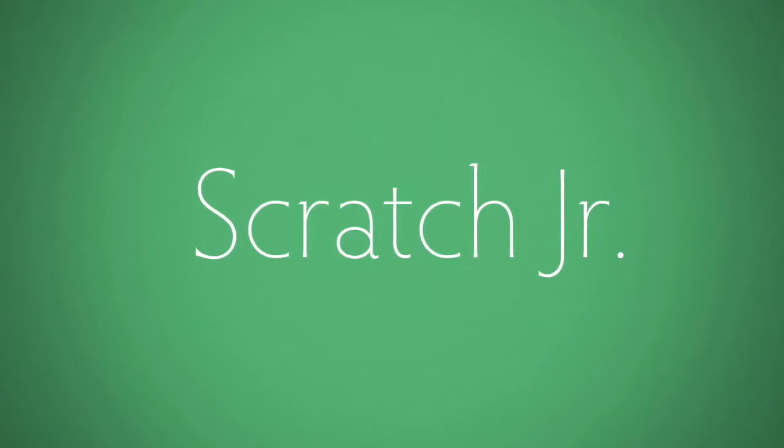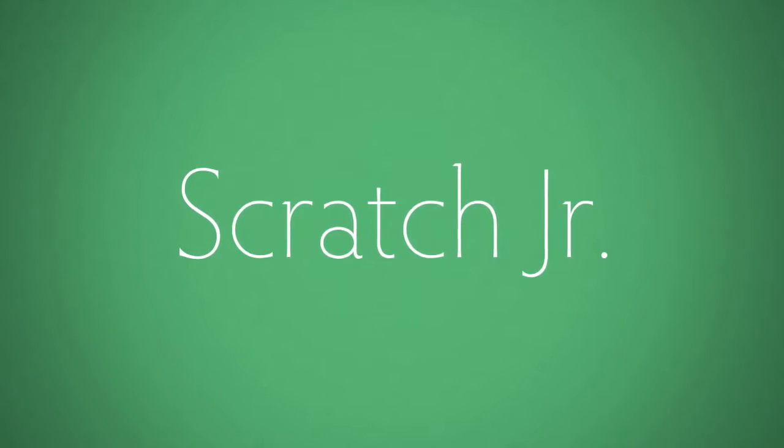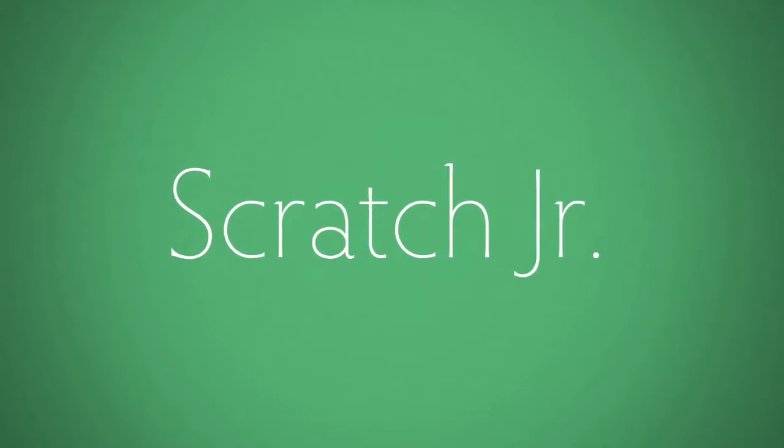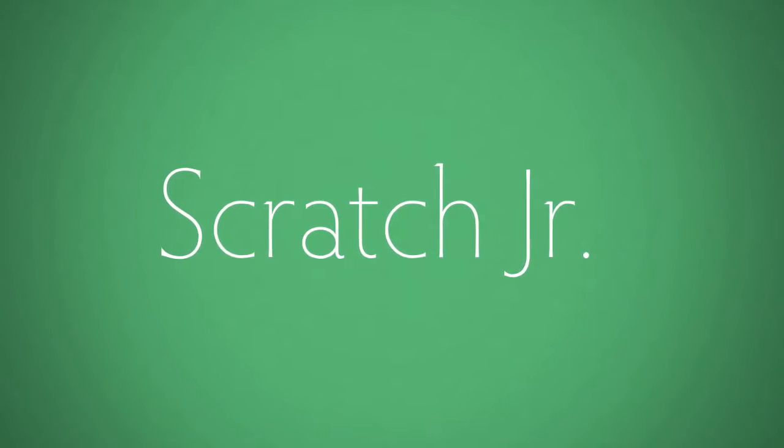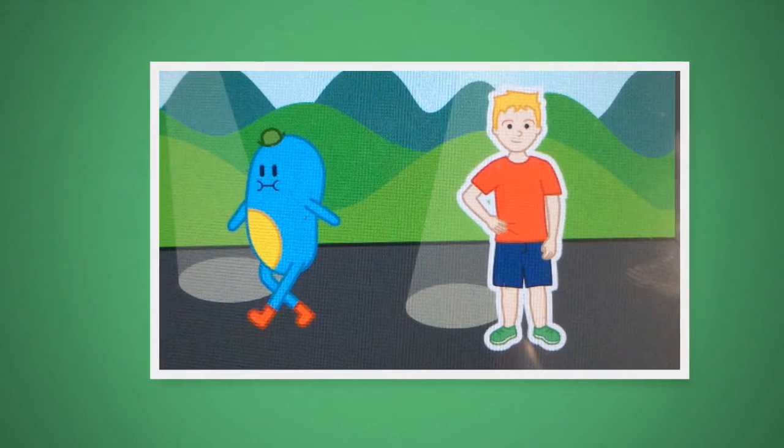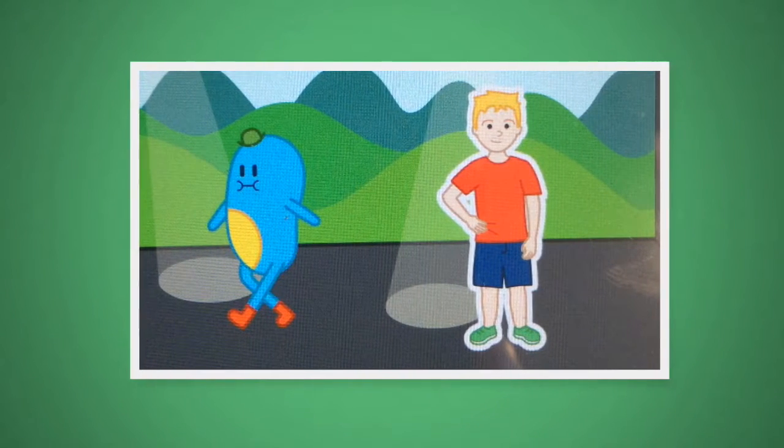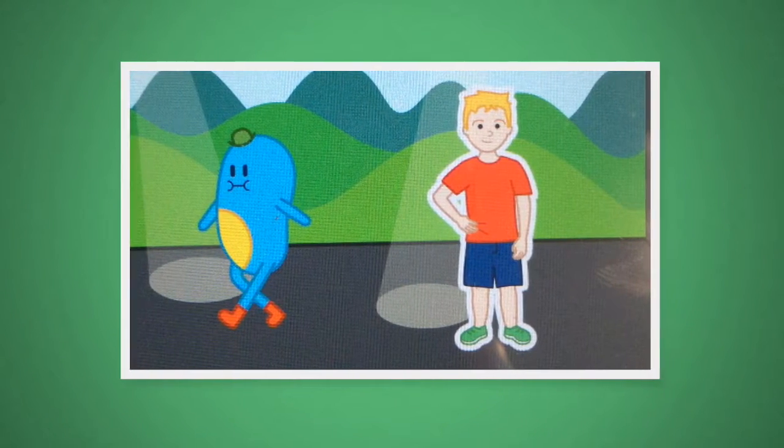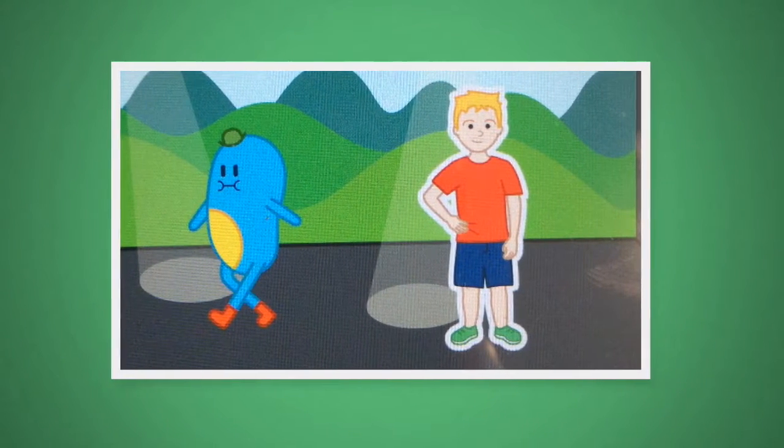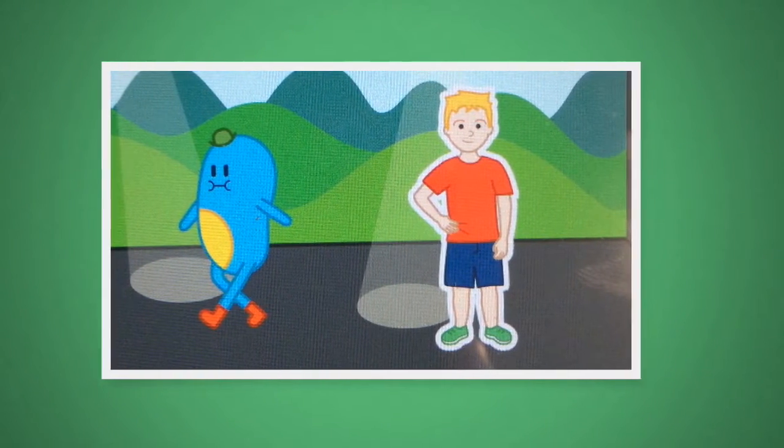Today in the Tech Lab we're going to be learning about Scratch Junior. We're going to be using Scratch Junior to make an awesome dance party.